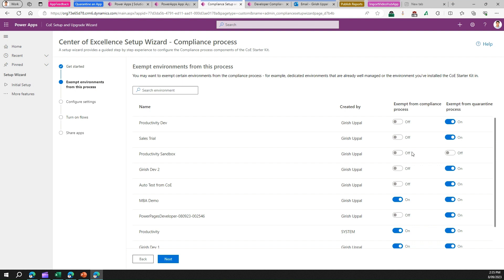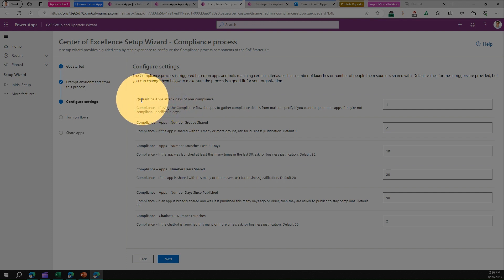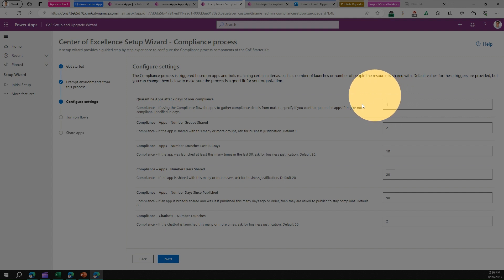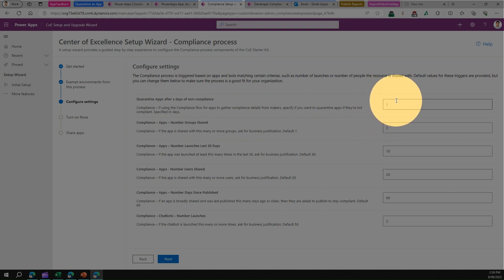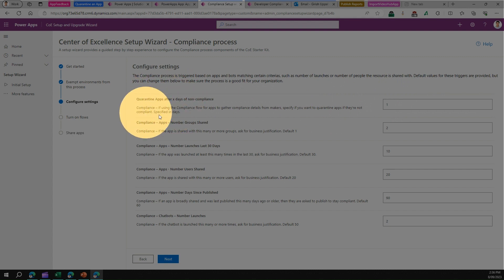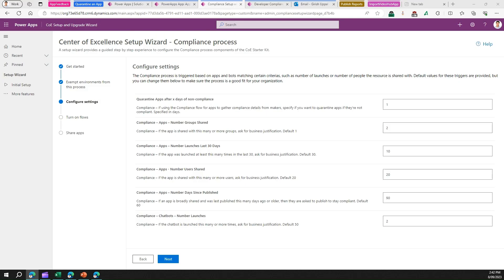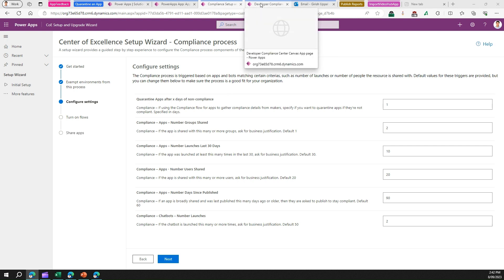Clicking Next reveals a setting: 'Quarantine apps after X days of non-compliance.' This means you set a number — say 7 or 30 days — and once that many days have passed after an app has been marked as non-compliant, the quarantine process triggers automatically. The user will then receive an email that the app has been quarantined. That's how you configure the automated quarantine settings.